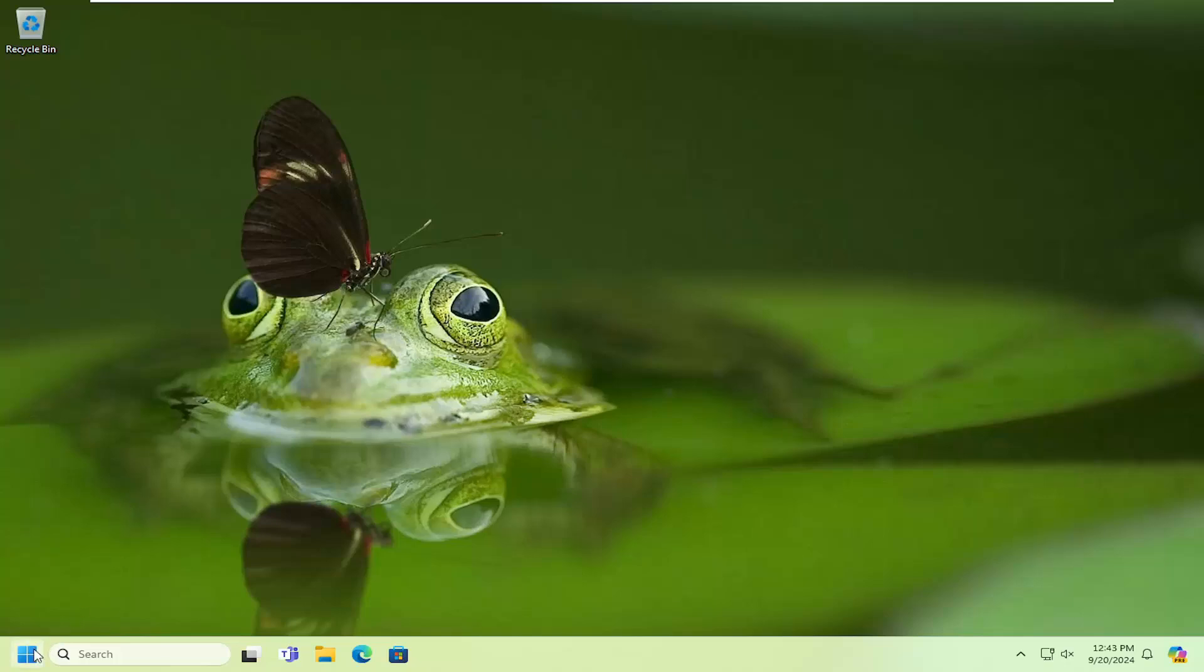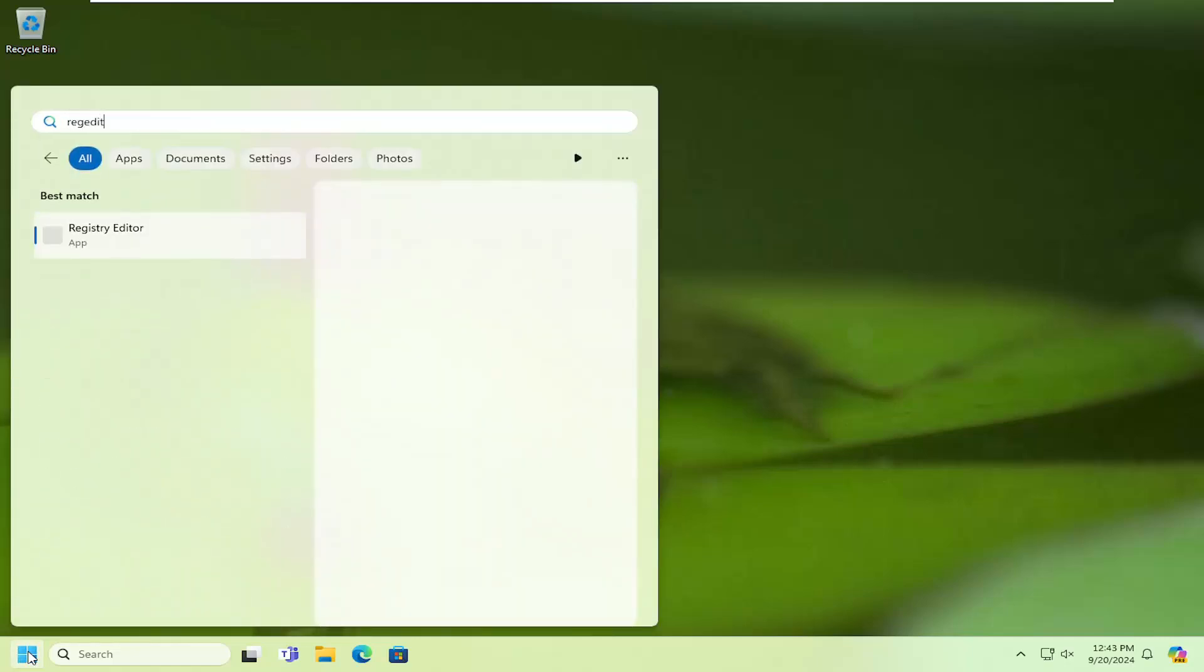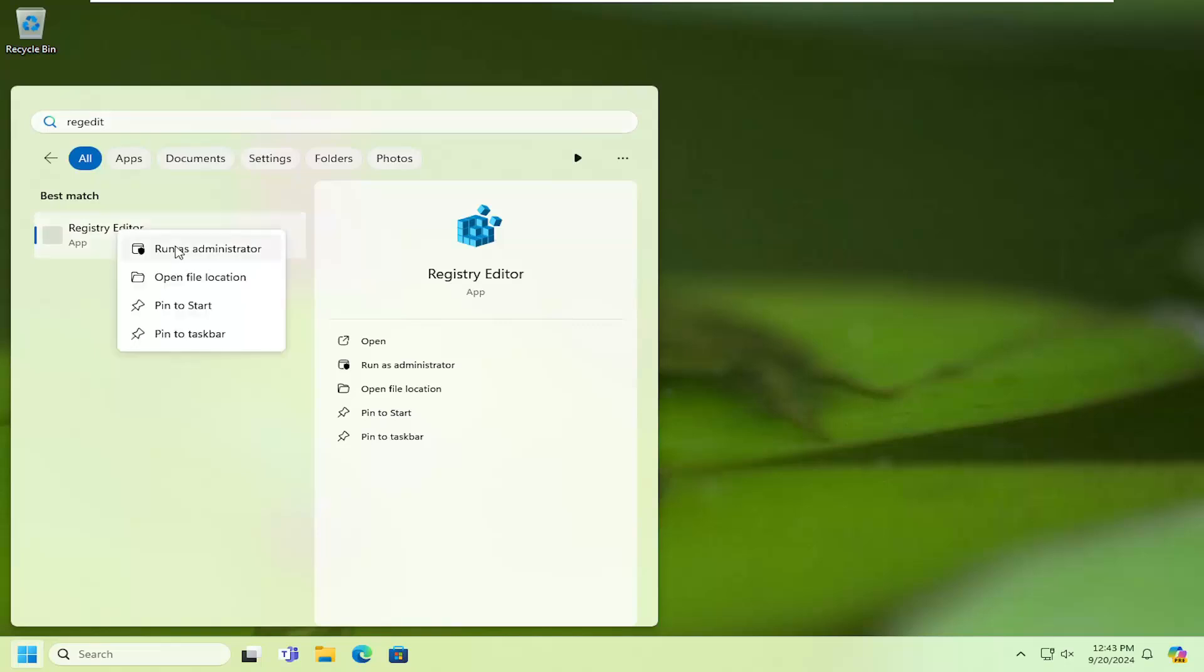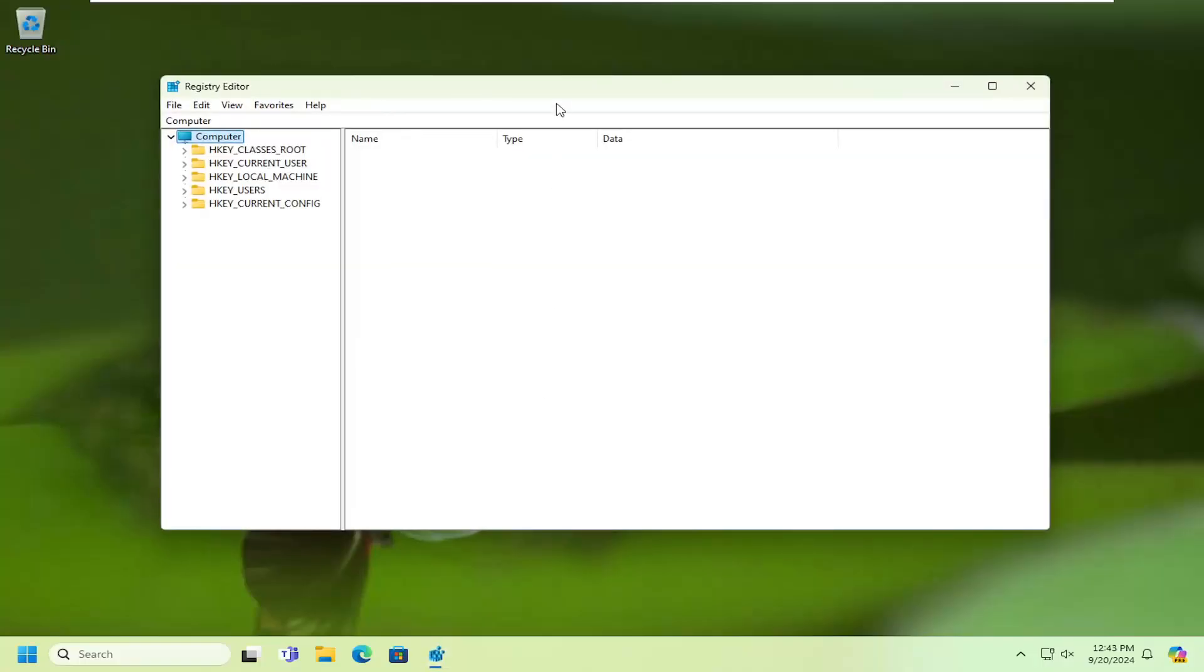All you have to do is open the search menu, type in regedit (R-E-G-E-D-I-T). The best match will come back as Registry Editor. Right-click on that and select Run As Administrator. If you receive a user account control prompt, select Yes.